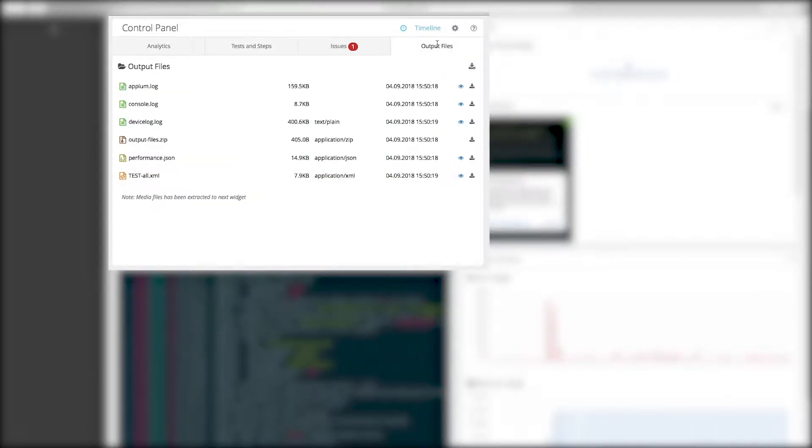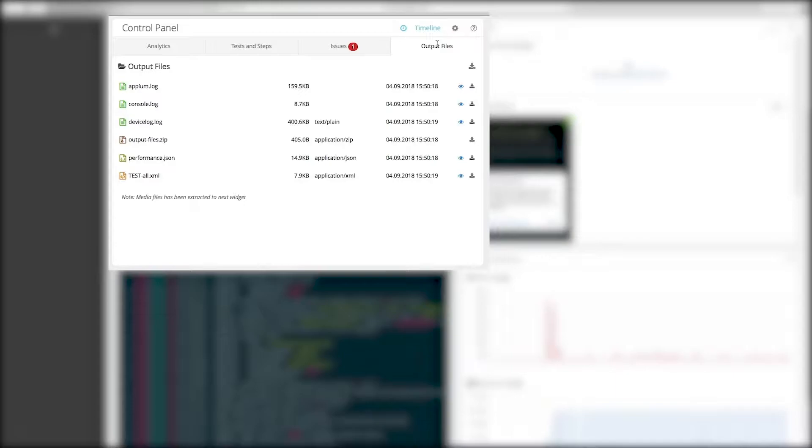Output Files All generated and captured files from the test execution can be found here. Screenshots and video files are visible in next widget, while log files are also viewable here below with search and highlight support. To download any created files, click on the icon.